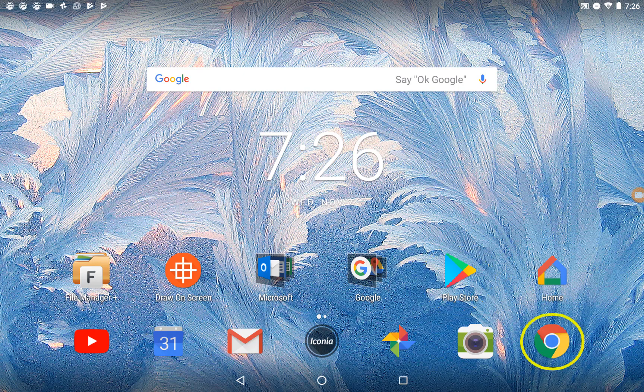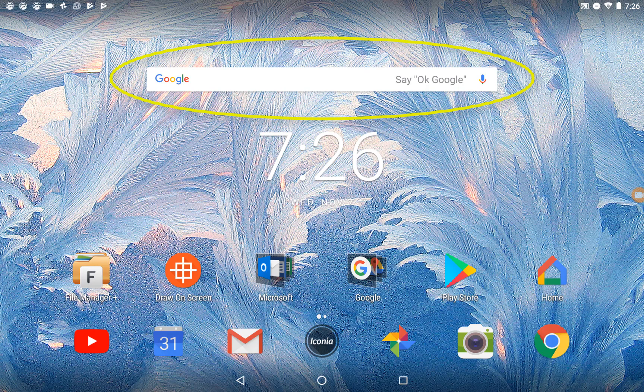There is also a Google Chrome app, which is your internet search engine app. There is also an additional Google search bar located at the top of the screen that will also search the internet. The last Google app is the Gmail app, where you can access your school email account.